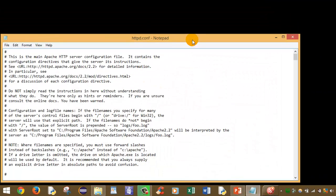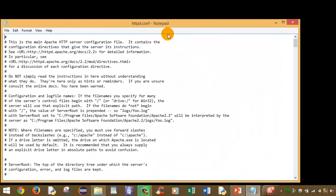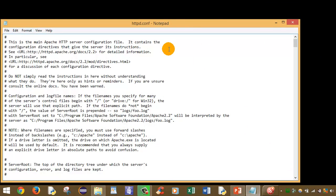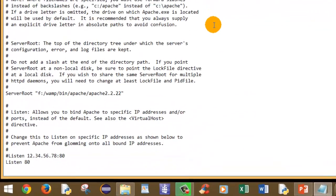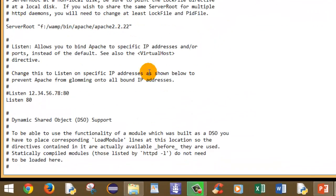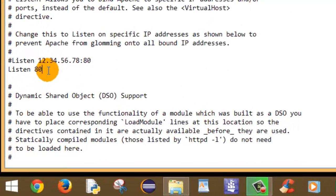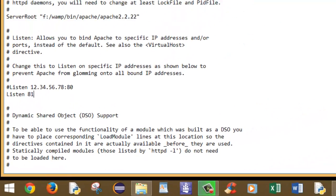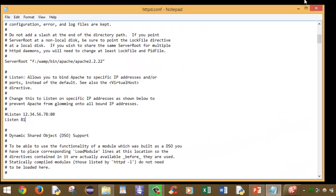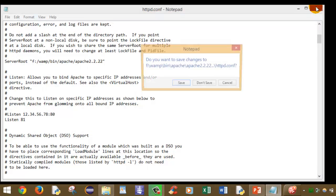This is the configuration file and you need to scroll down. Here you will find listen 80. Just change this 80 to 81 and save this file.